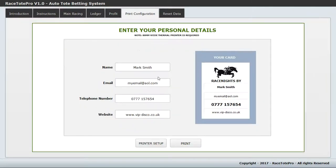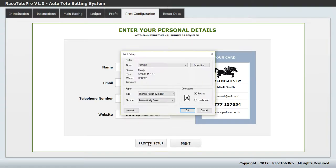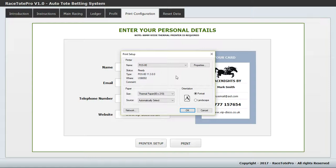The print configuration also gives you access to printer setup, where you can choose your thermal printer and set your page depths for your specific model. The printer I recommend is an 80mm wide thermal printer, readily available on eBay, Amazon, or any reputable selling website. They're fairly cheap — mine cost about £60 — and you'll get that money back from race nights fairly quickly.